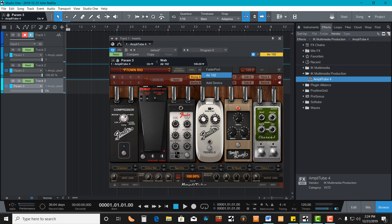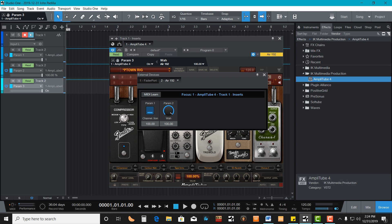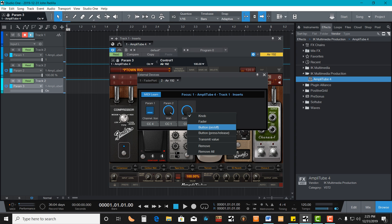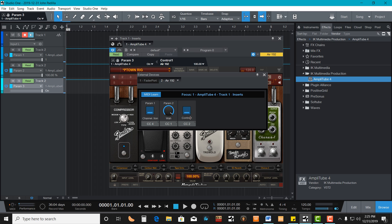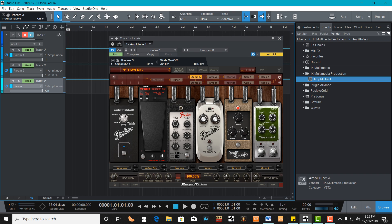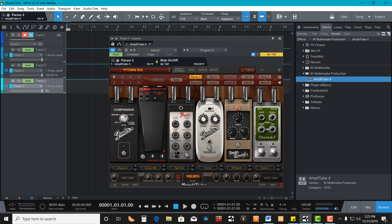Hit Air 192 again for my MIDI, hit MIDI Learn, and then click my stomp button for that pedal. I can switch it over to Button and name it Wah On-Off. Close that out. I've got my Wah On-Off, Parameter 3 is up, and all I've got to do now is assign it.